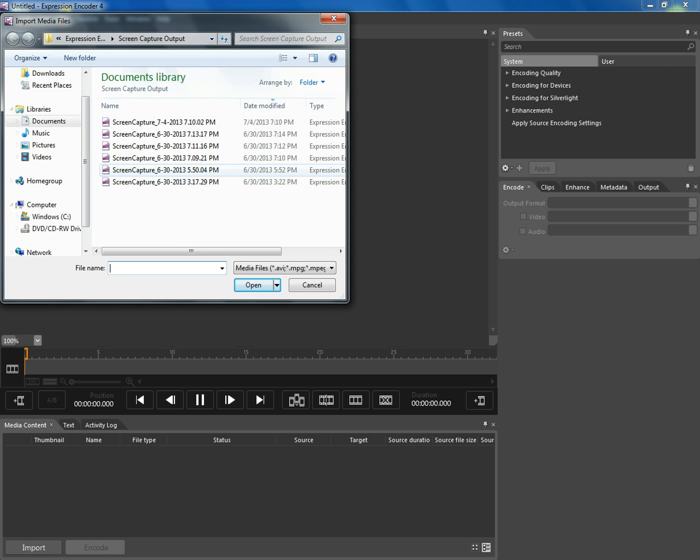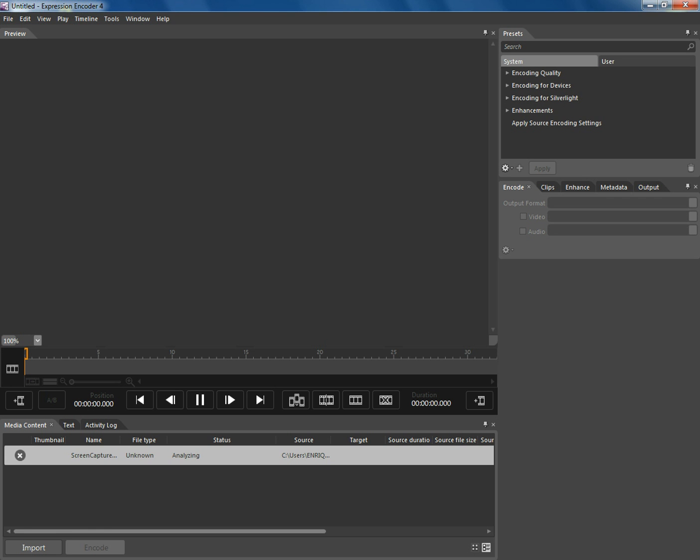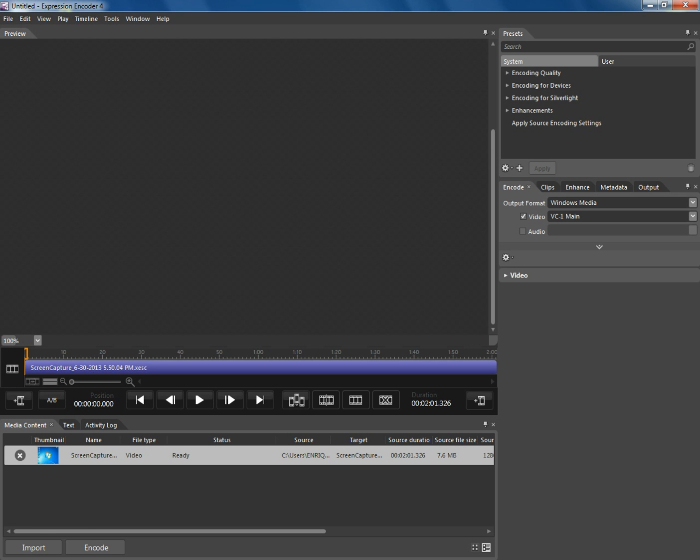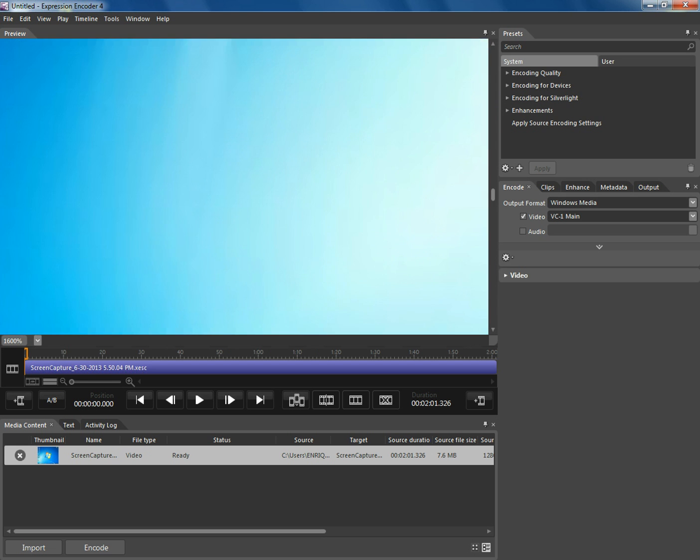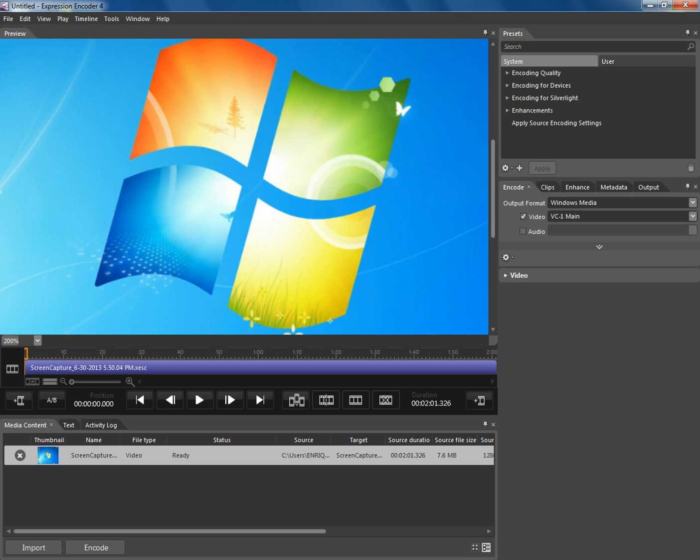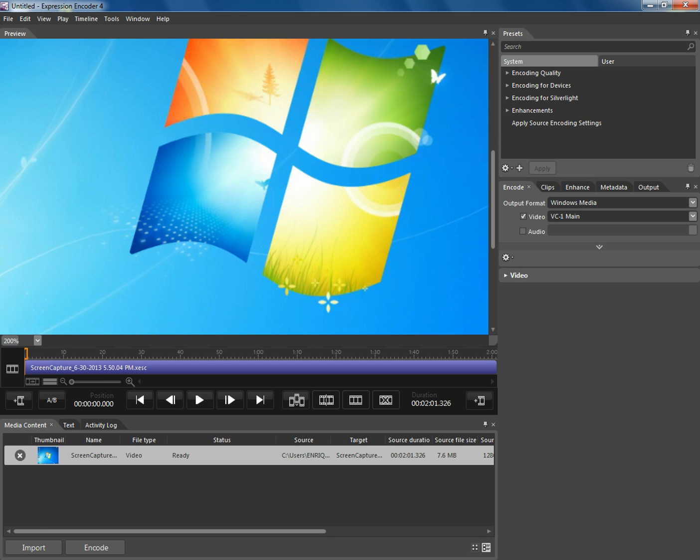Any of your screen captures will do. From here, you will go up to where it says Presets.